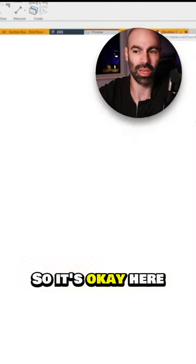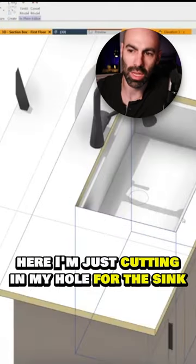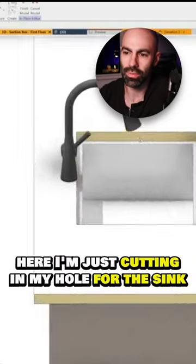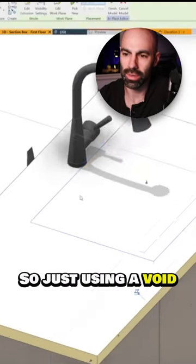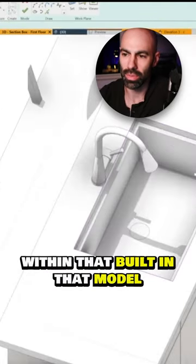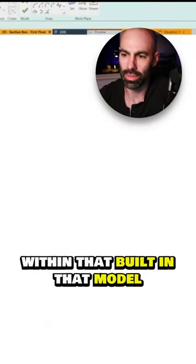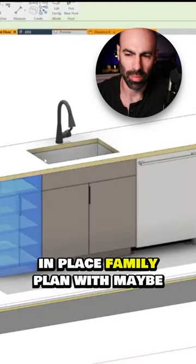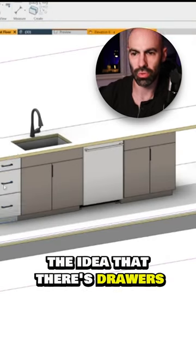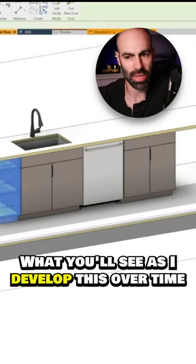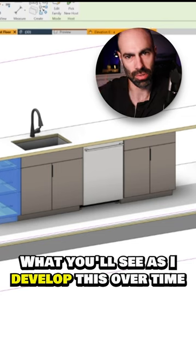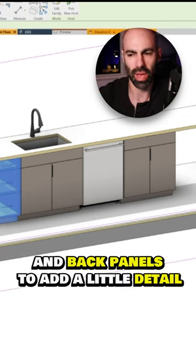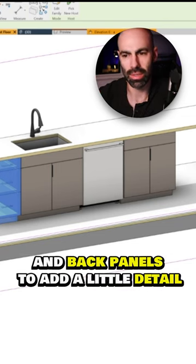Here I'm just cutting in my hole for the sink. So just using a void within that built in that model in place family plan with maybe the idea that there's drawers instead of doors. What you'll see as I develop this over time as I start adding some end panels and back panels to add a little detail.